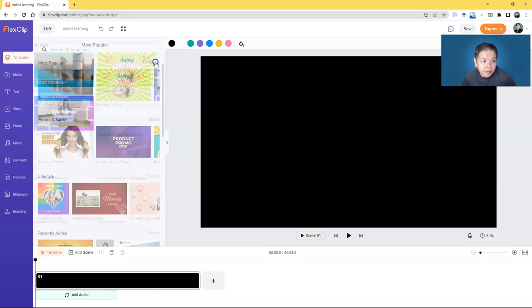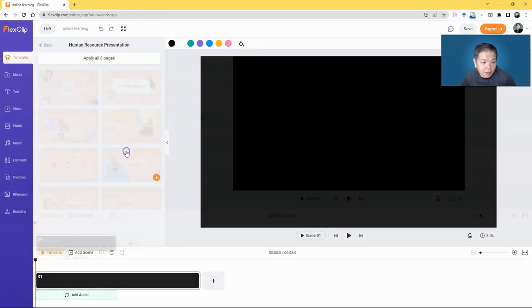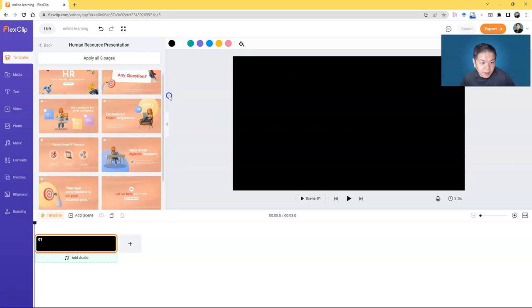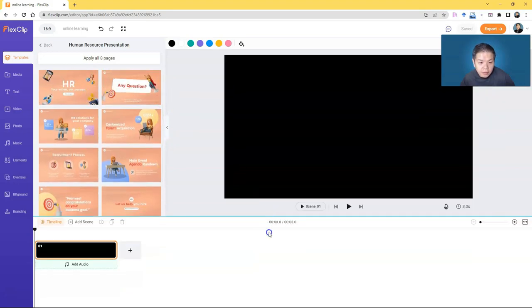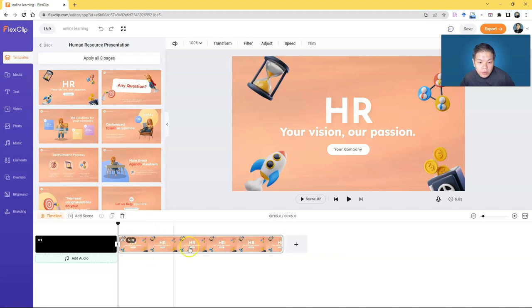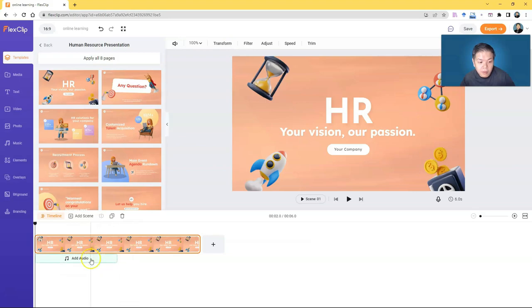Let's try making a video. I'll choose from the most popular templates — this one looks nice. For this template you have eight pages or design variants to choose from, visible in the timeline at the bottom. There's a default blank scene which you can delete. I'll click 'Add Scene' to add this template, and then delete the blank one.